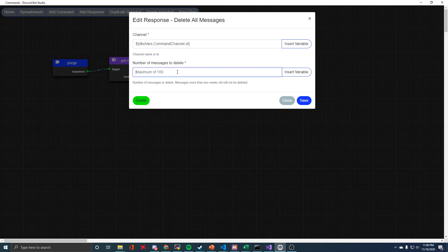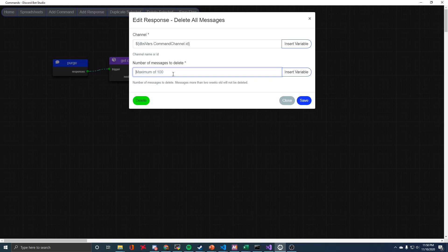For the number of messages to delete, you can see that the max is 100. That's just a Discord thing, there's no way to get around that. And it's not going to delete any messages that are older than two weeks old. So that's just something to keep in mind.